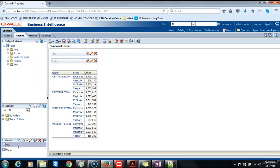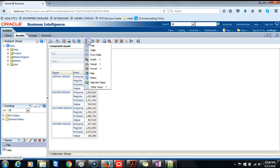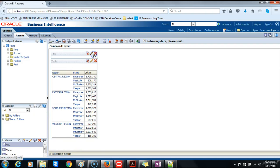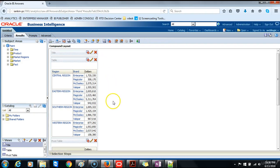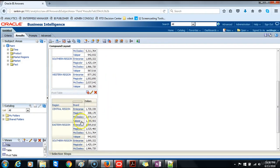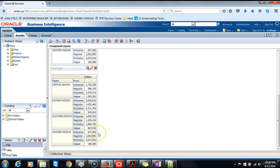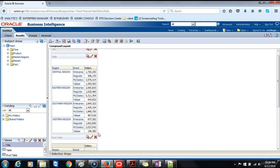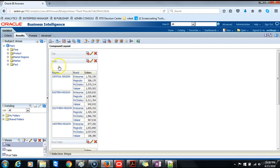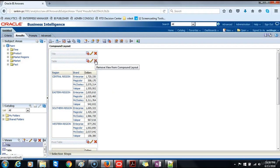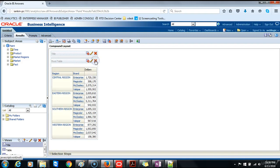Then we will include a pivot table view. So we go to new, pivot table. The pivot table is automatically added to the bottom. So what we want to do at this point is get rid of the regular table view by clicking the remove view from compound layout, and we only remain with the pivot table as well as the title for the whole chart.